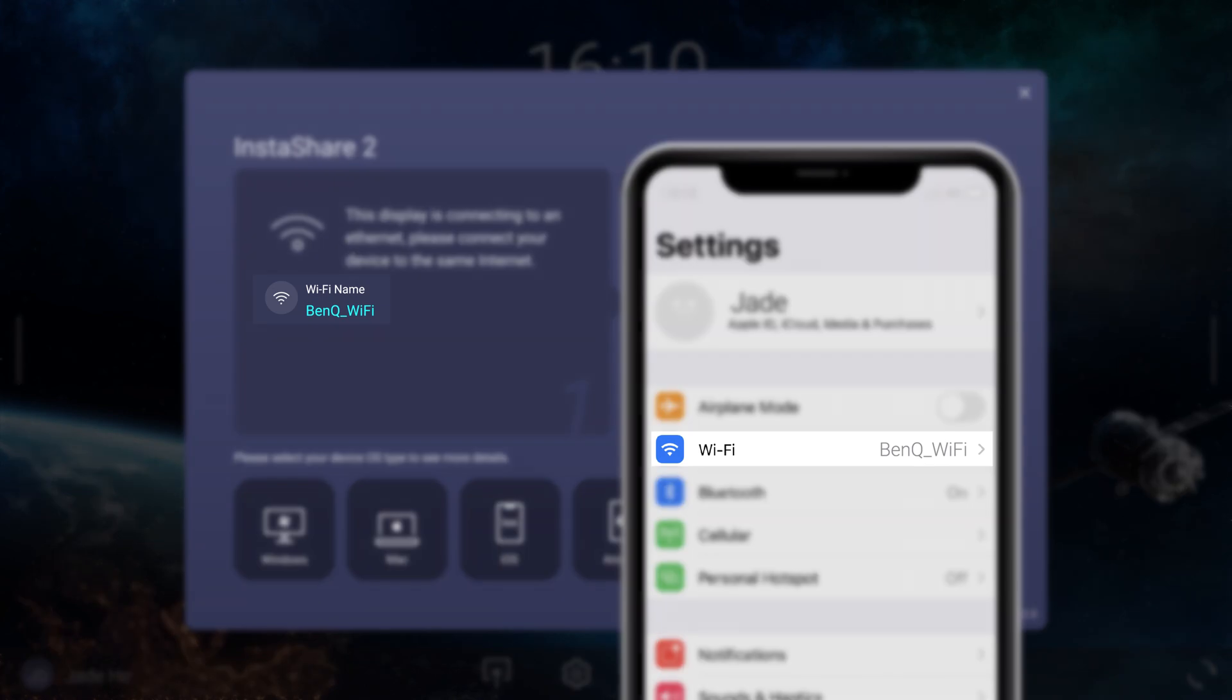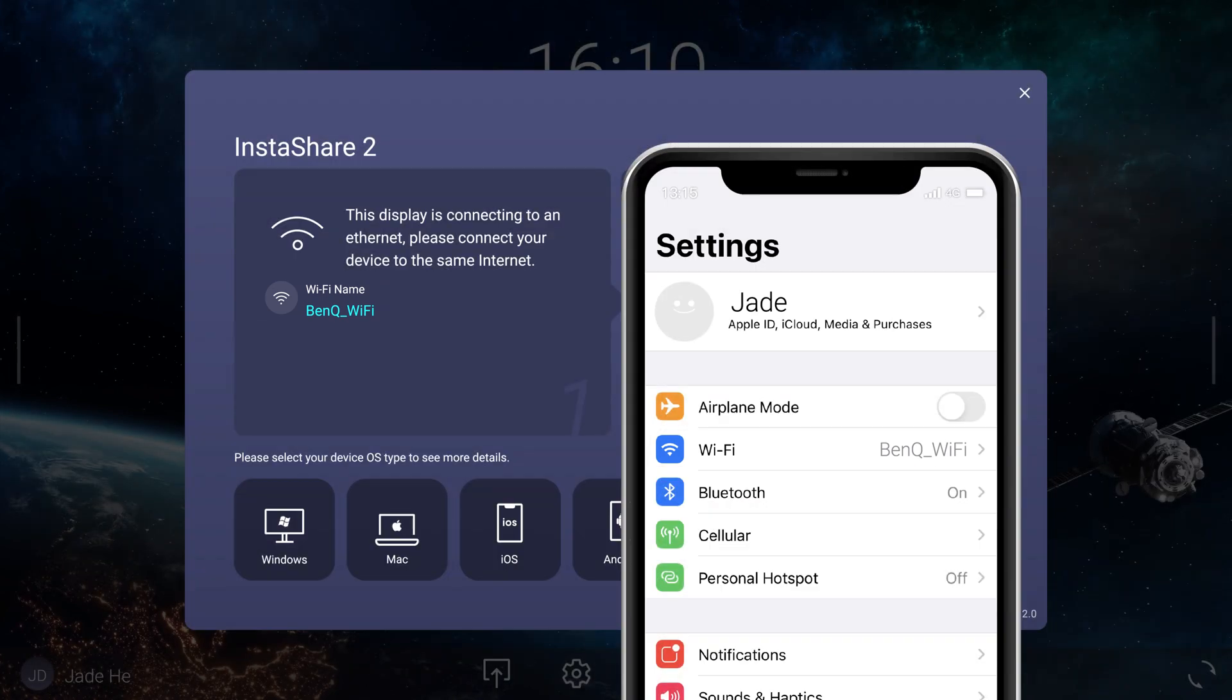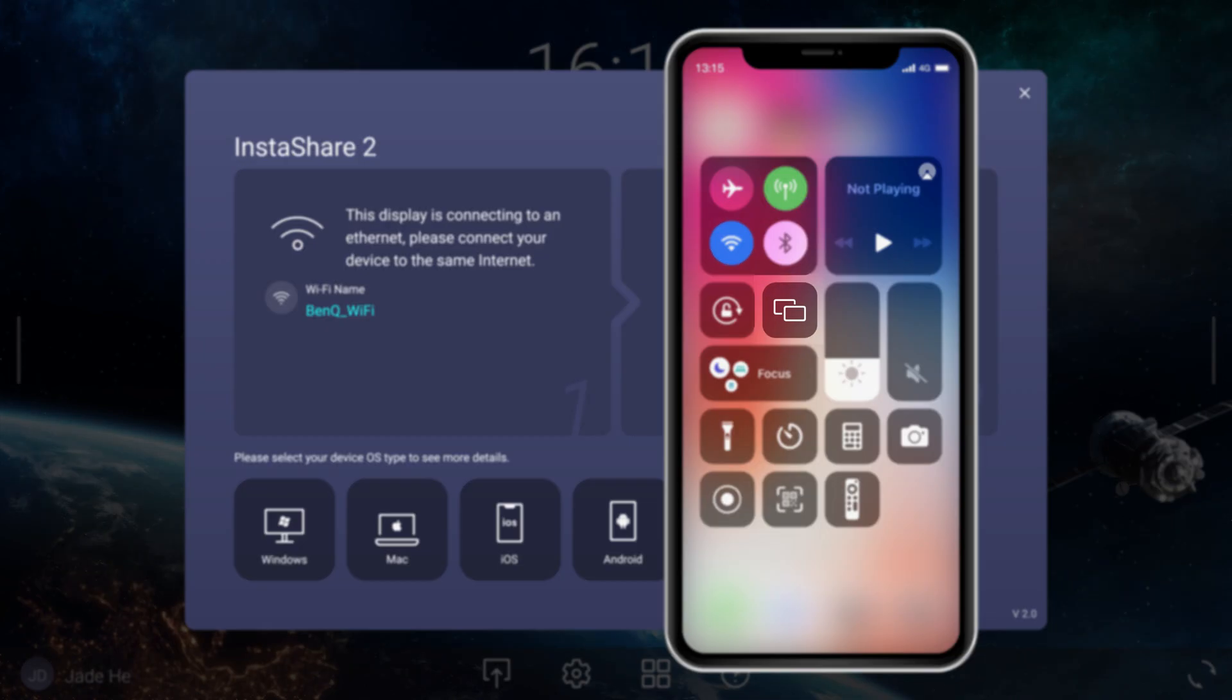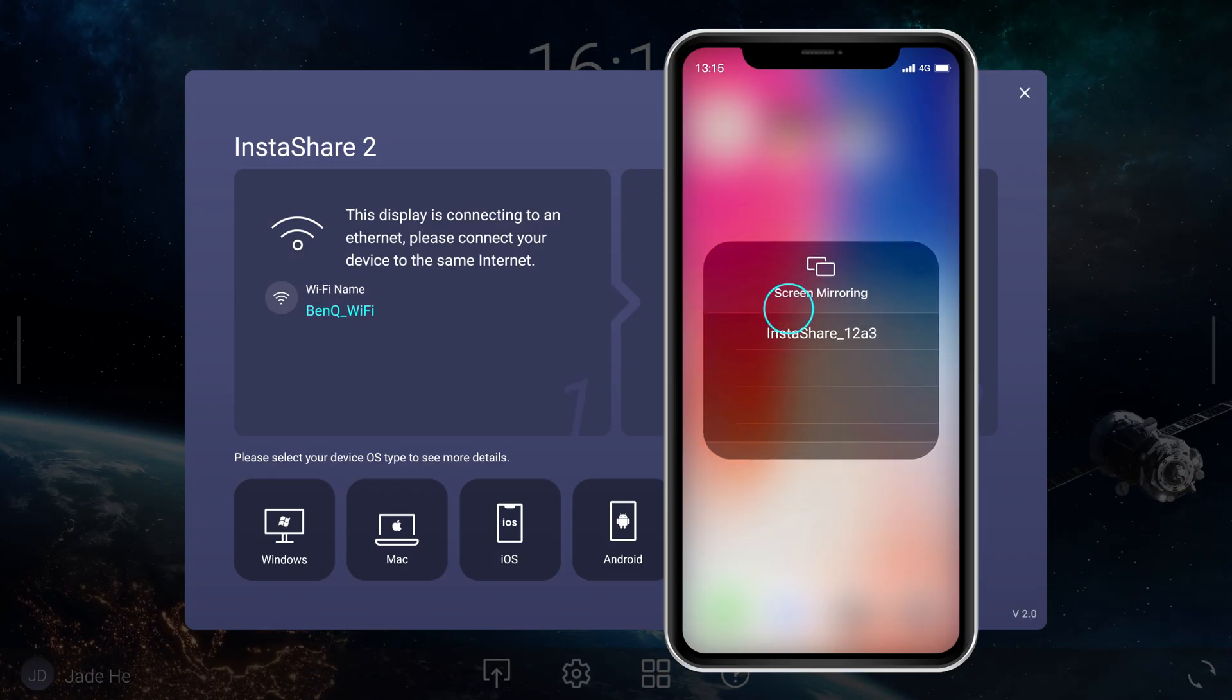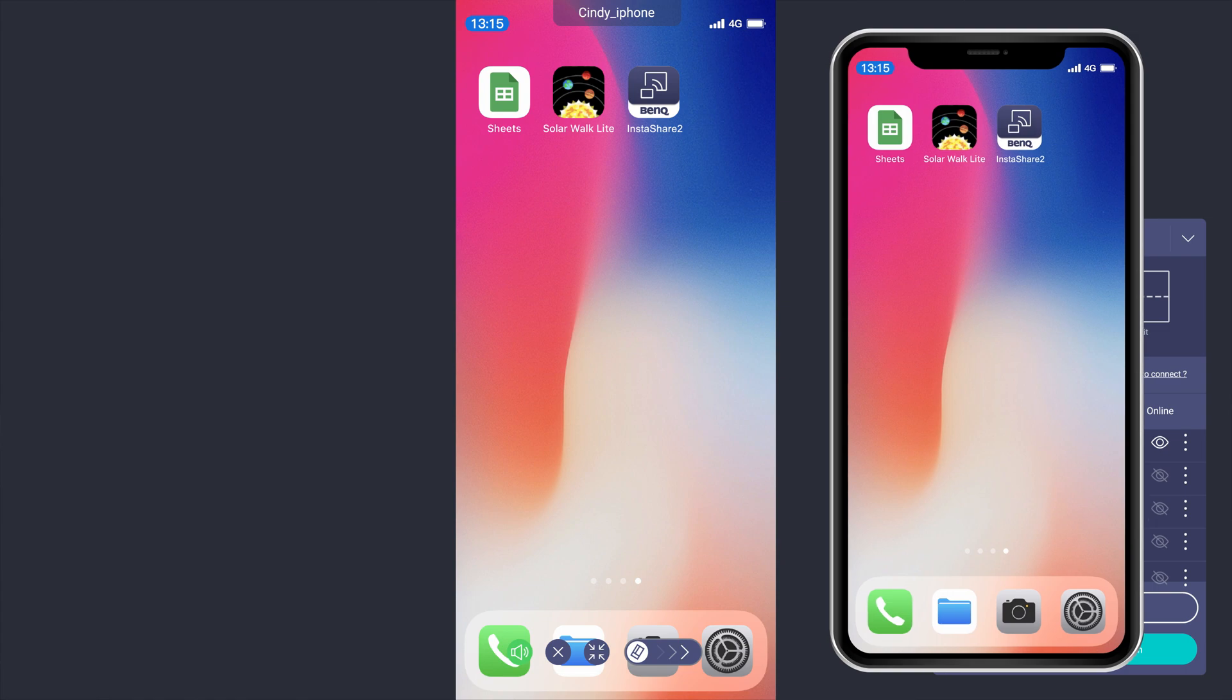Ensure that your iOS device is on the Wi-Fi network displayed on the screen. Access the control center on your device and tap Screen Mirroring. Select your display from the list to start sharing.